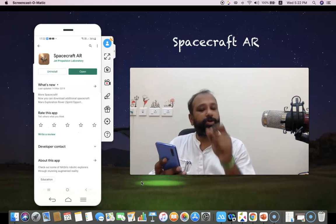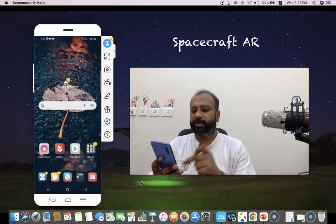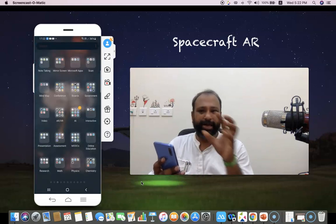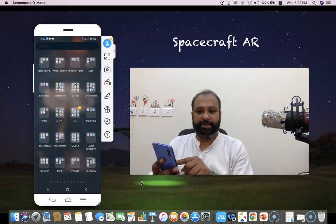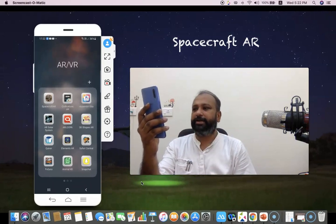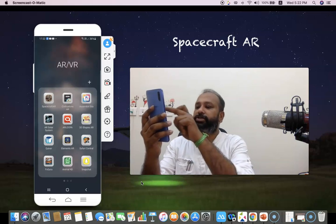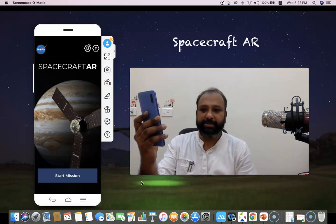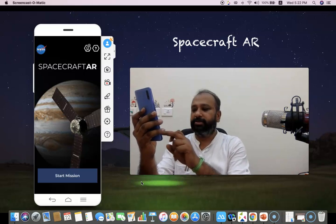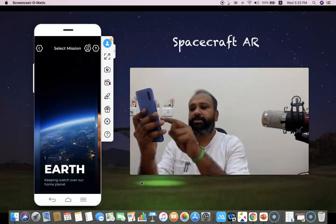After installation, you can locate the icon from your mobile phone and open it directly. I'm moving to my mobile phone applications — I keep it in a folder called AR/VR. Once I click AR/VR I have a lot of augmented reality applications. The first tool is called Spacecraft AR, which I'll now demonstrate. Once you click it you find this kind of interface, and if you want to start a mission you can press 'Start Missions.'